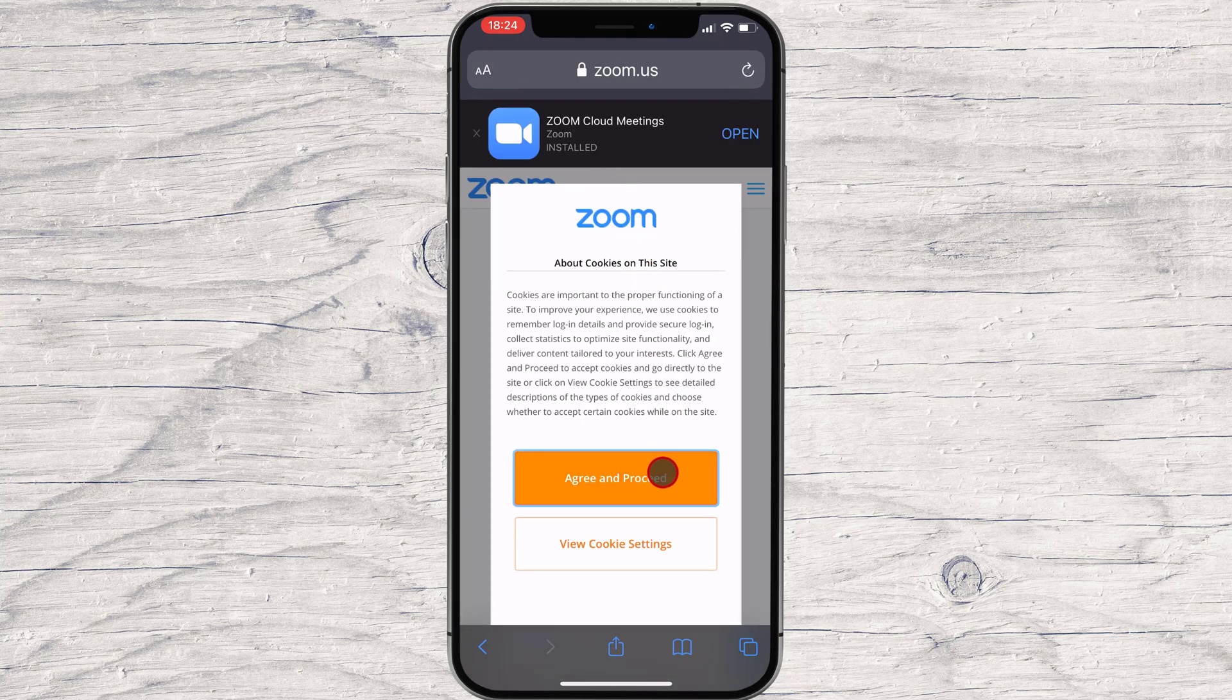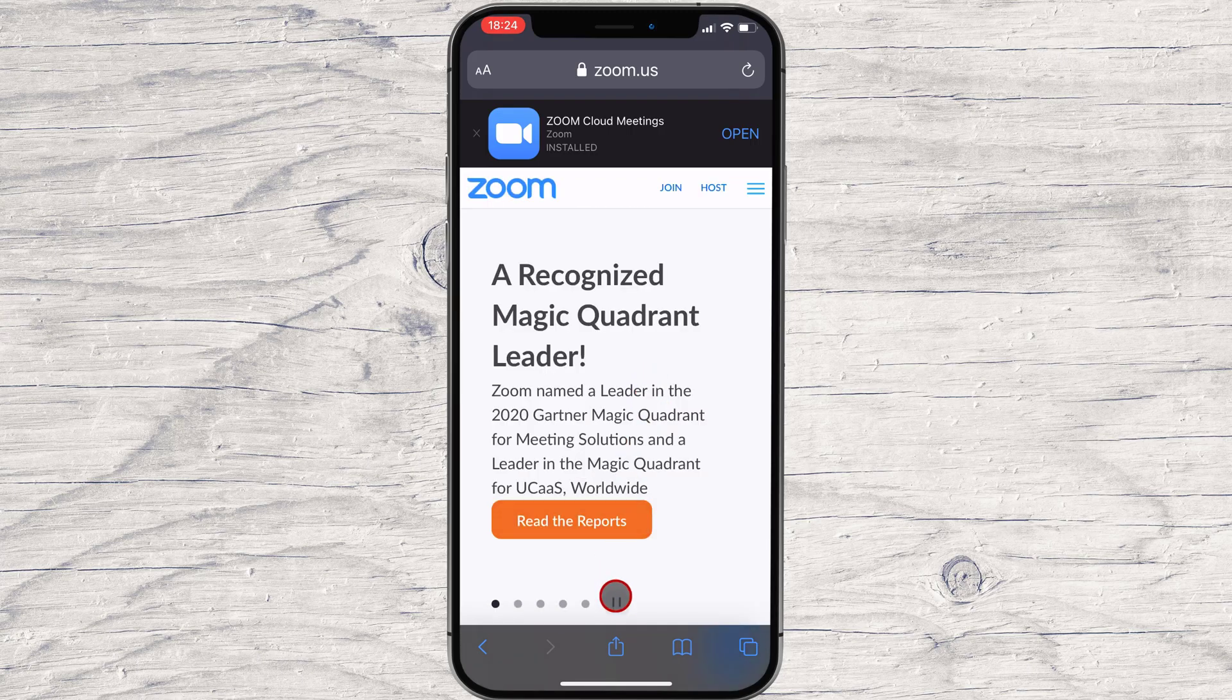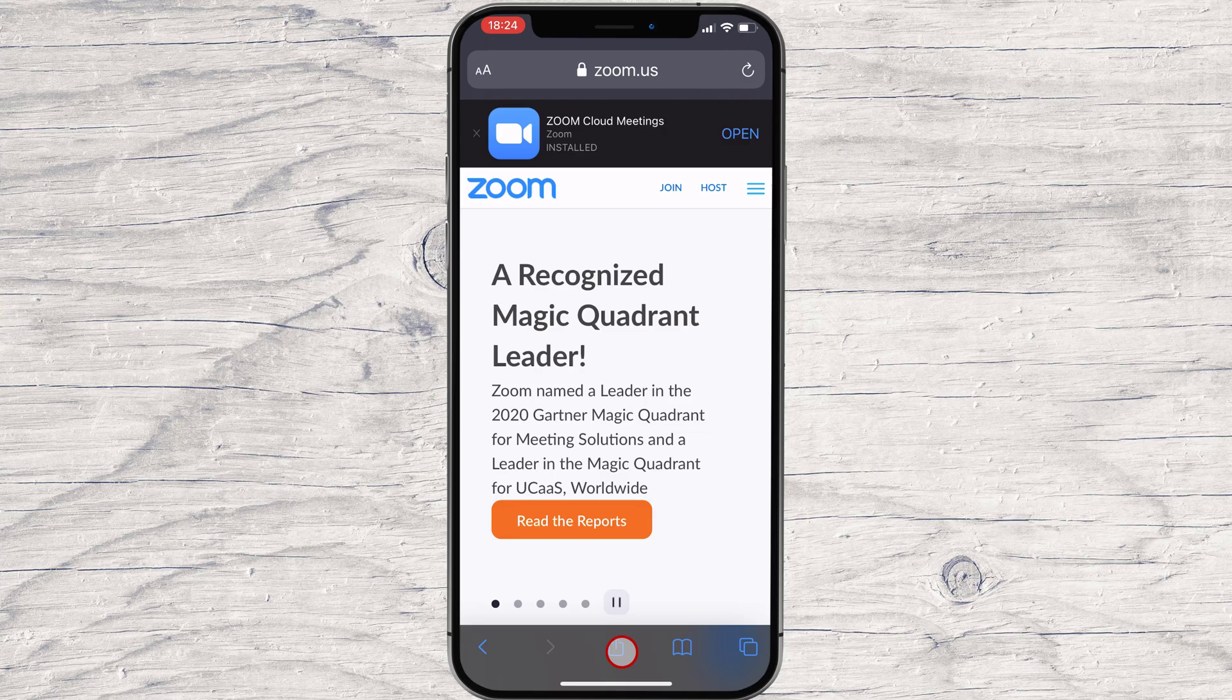Once there, make sure you can see the navigation toolbar by tapping once near the bottom of the screen, which will make it appear.